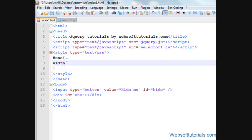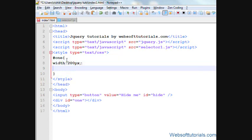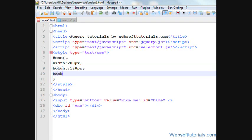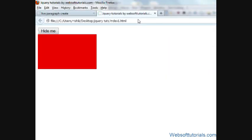I will give it a width of 200 pixels, height of 120 pixels and background color of red. So firstly, I will open it in browser.